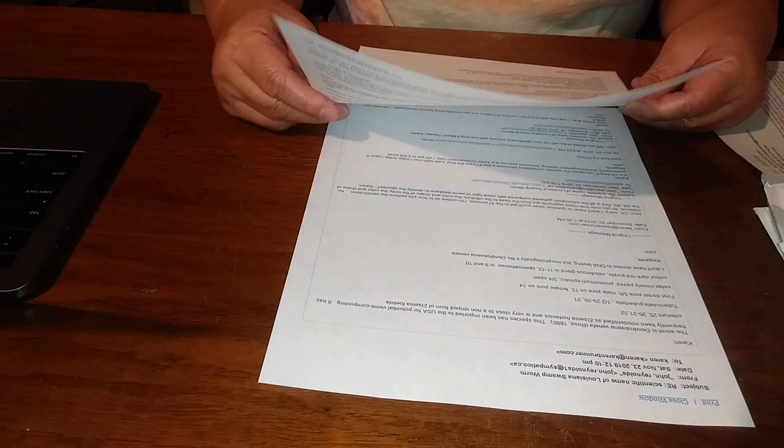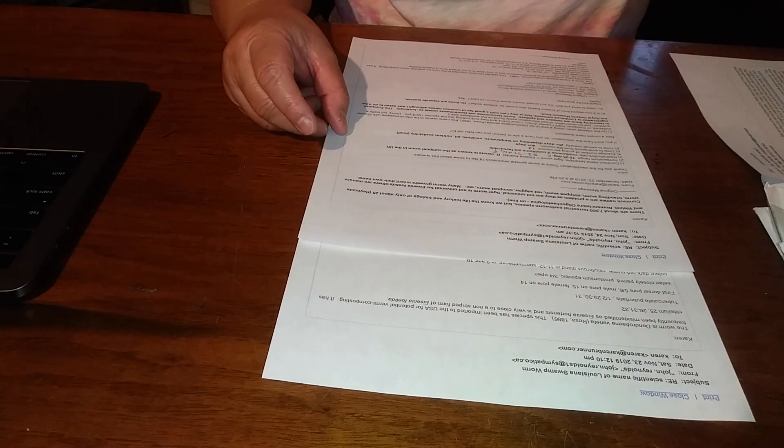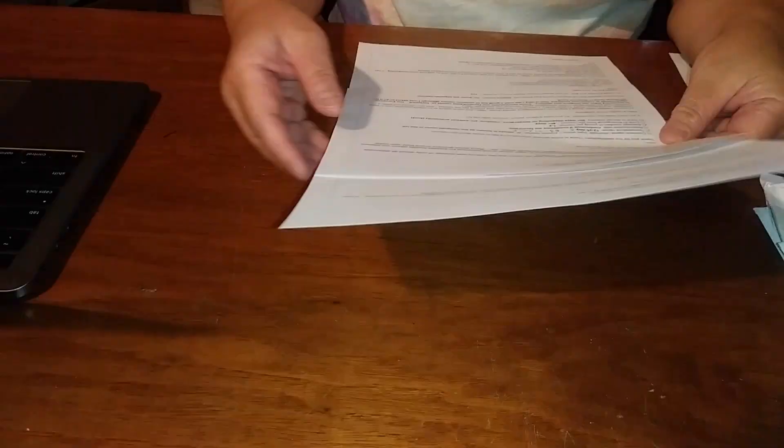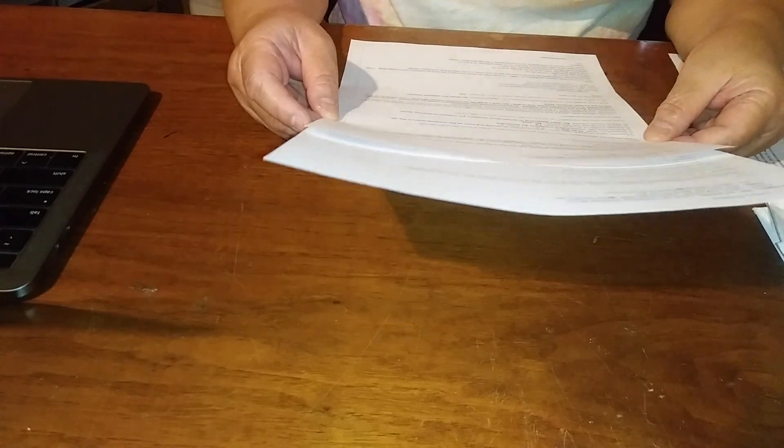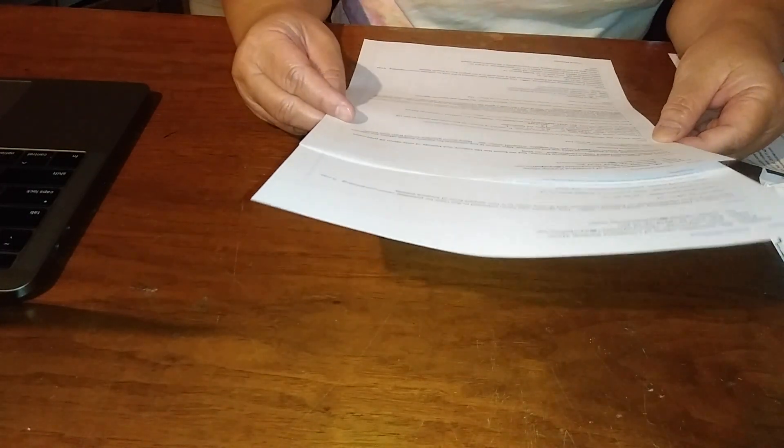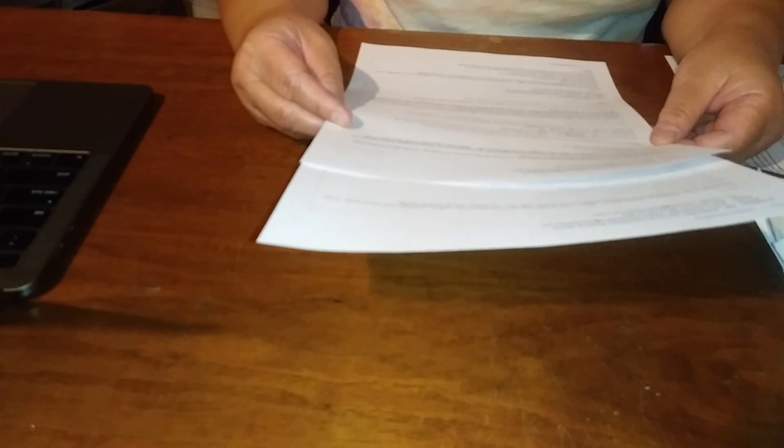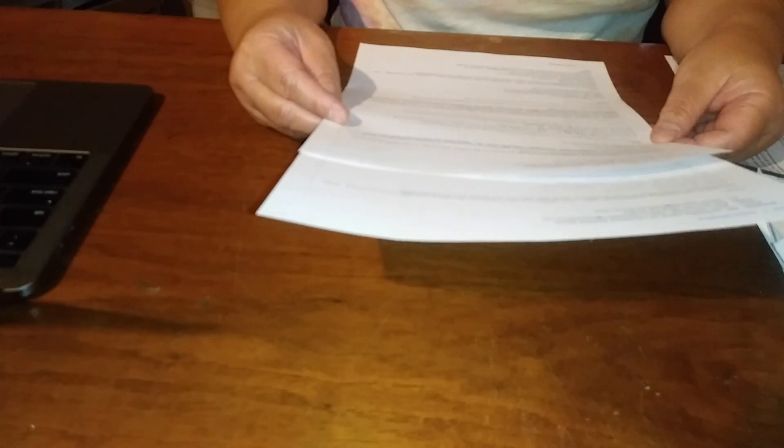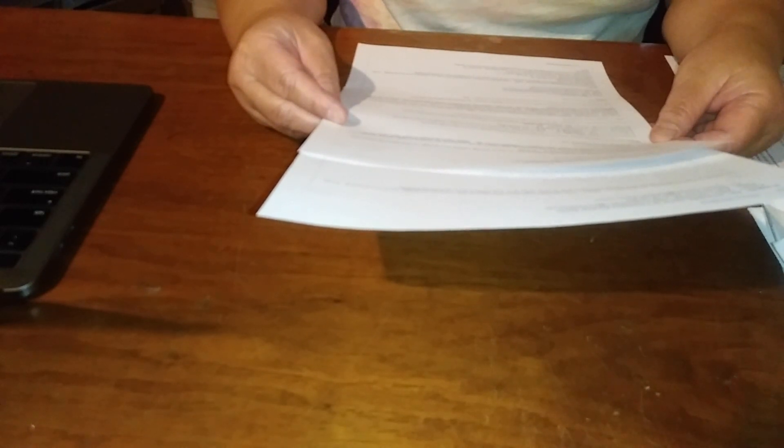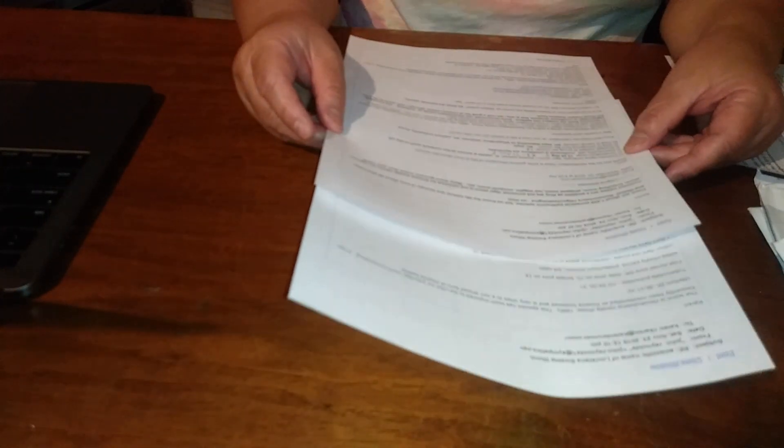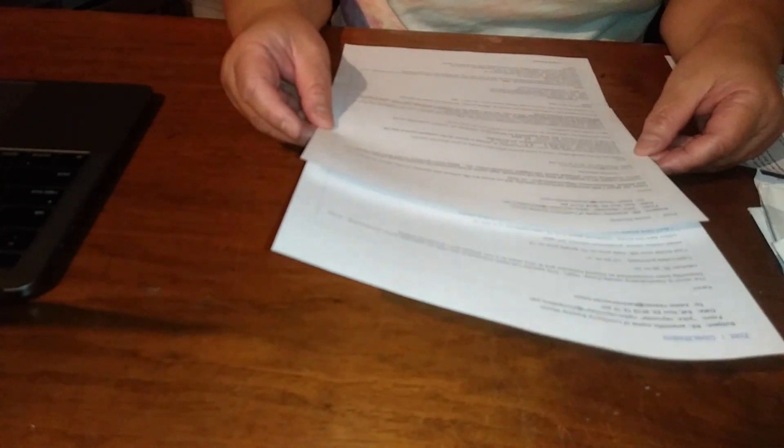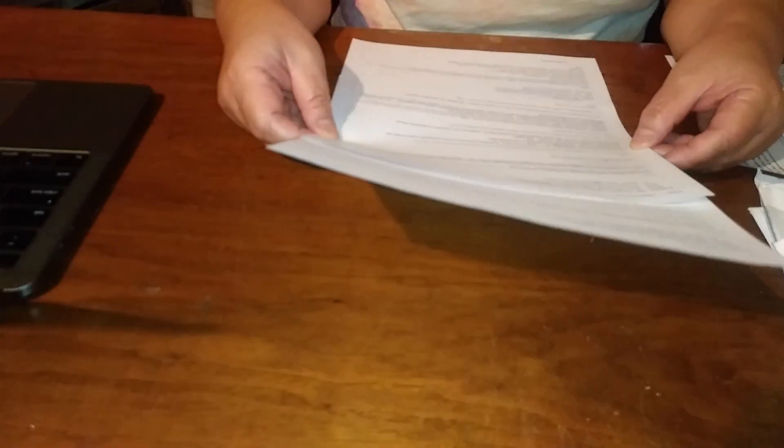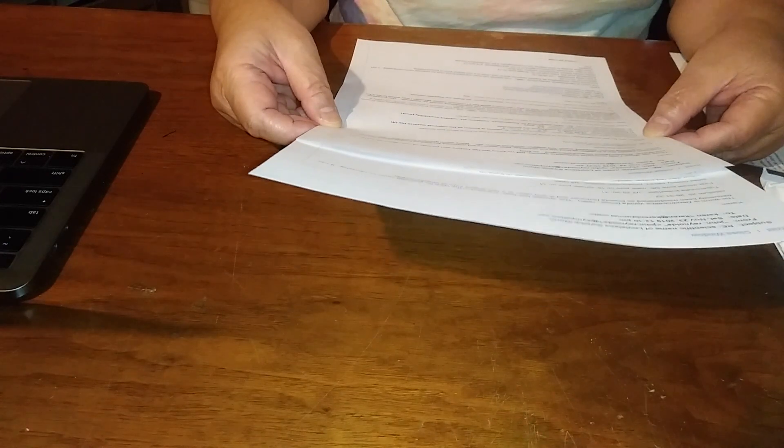I asked him several questions regarding this worm. I asked him what is the common name for this worm, and he says Dendrobaena veneta is known as the compost worm in the United Kingdom. However, common names really don't mean anything because anybody can give a name to the worm, just like the Louisiana swamp worm.